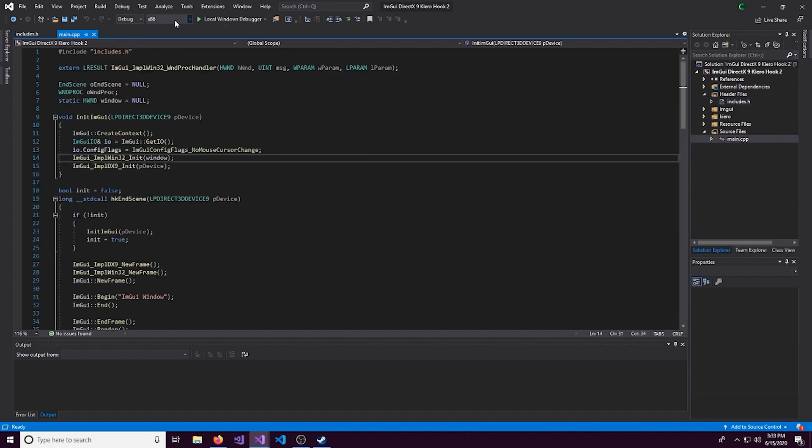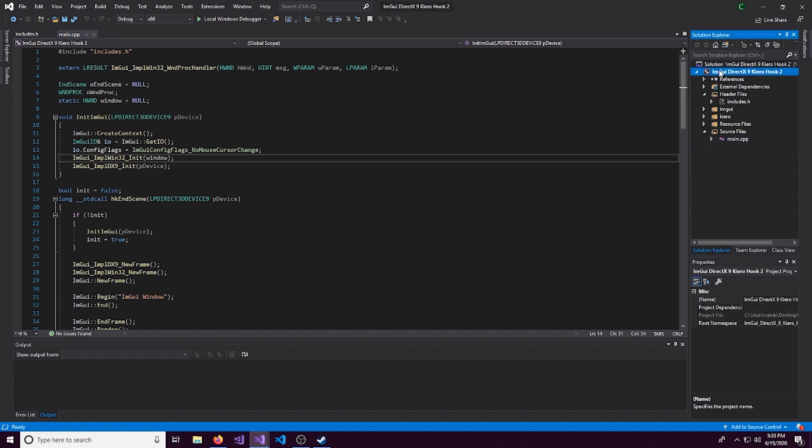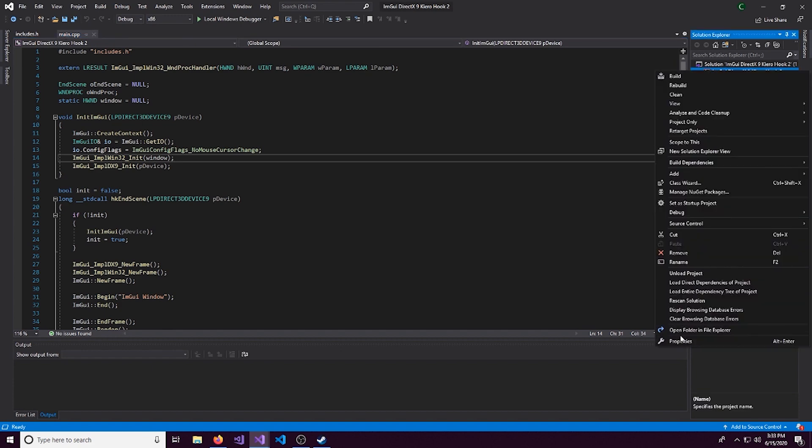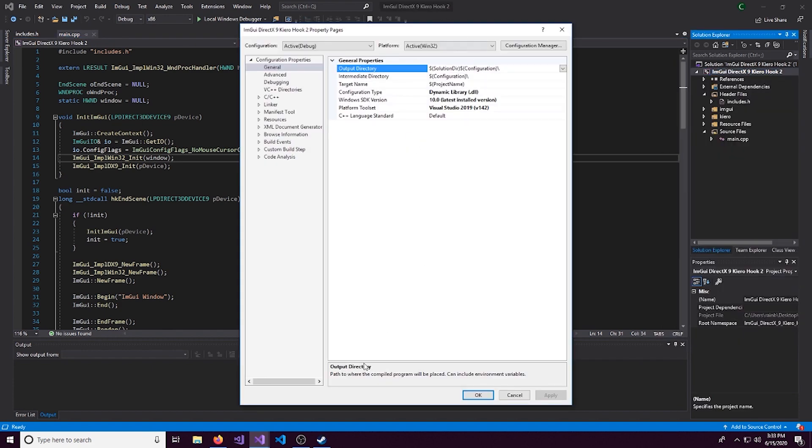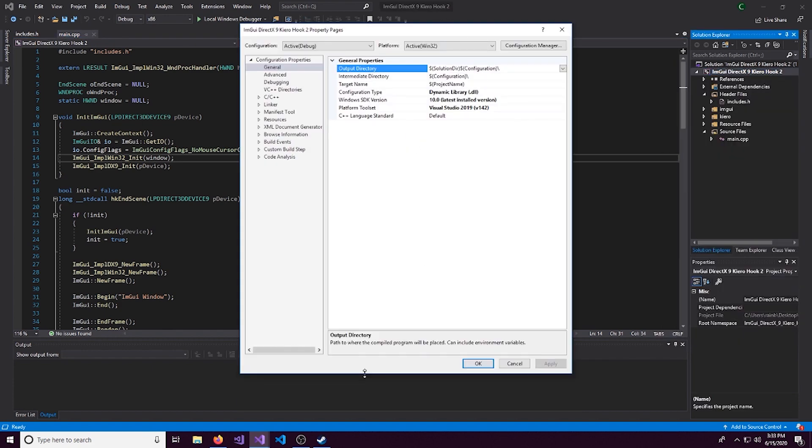Alright, so we want to actually set this to x86 if it's not already that. Because that is going to be the architecture of CSGO. And then we can go look in the properties,